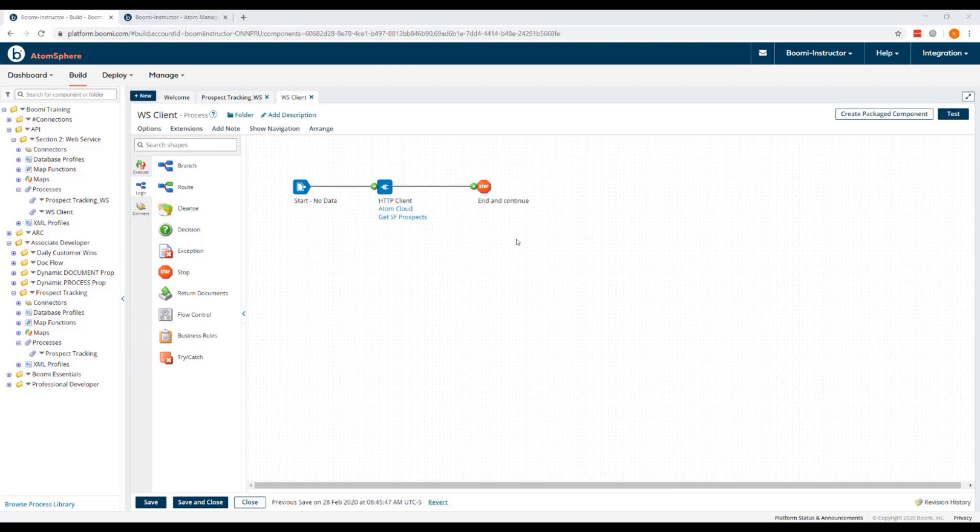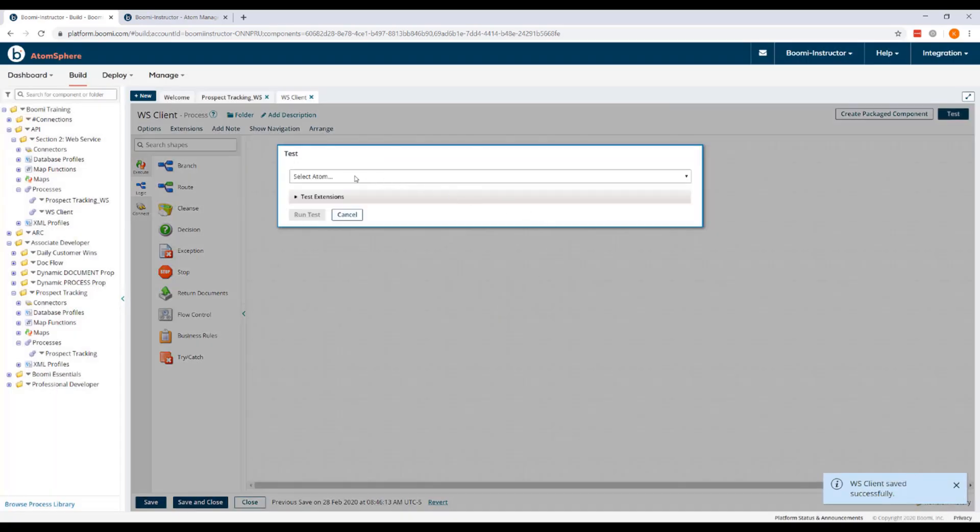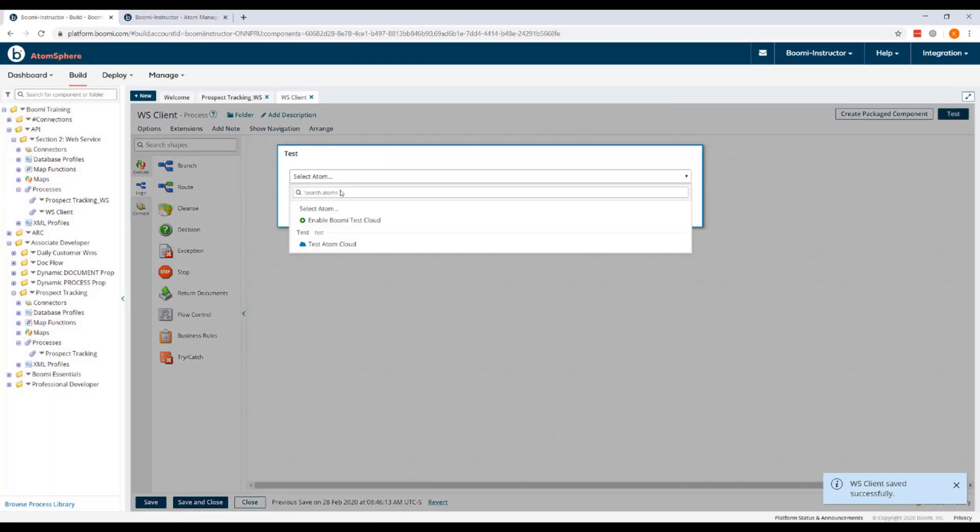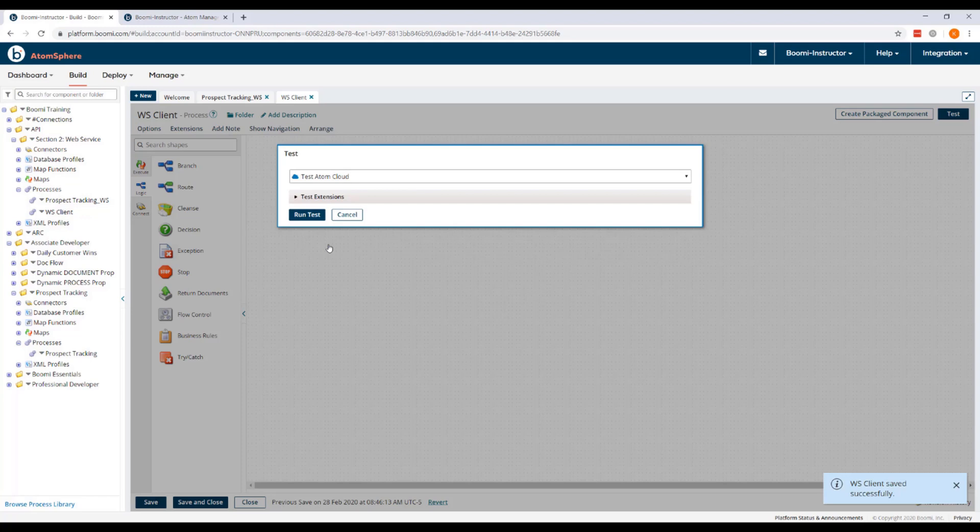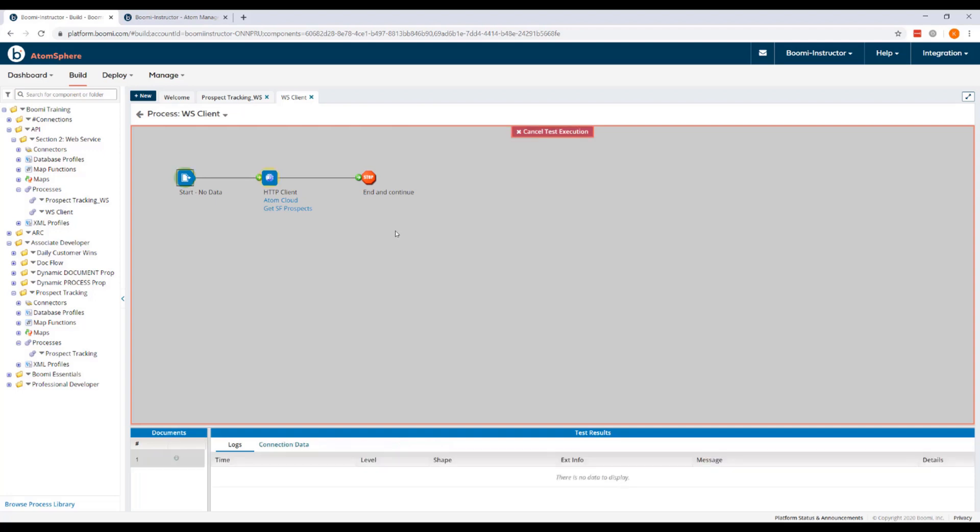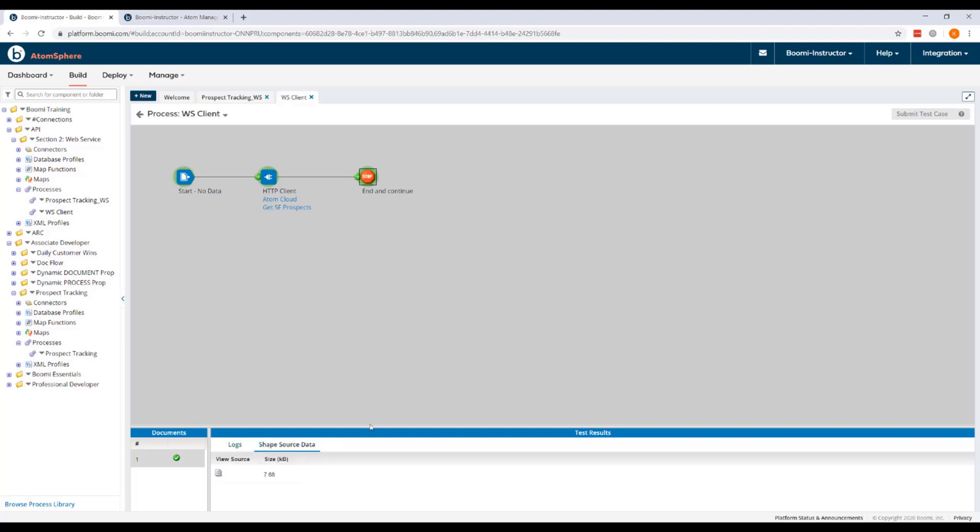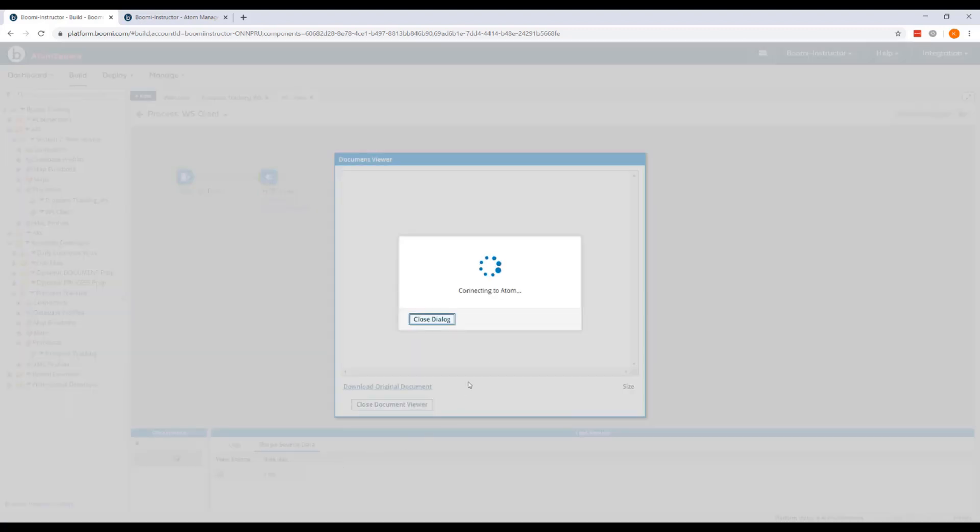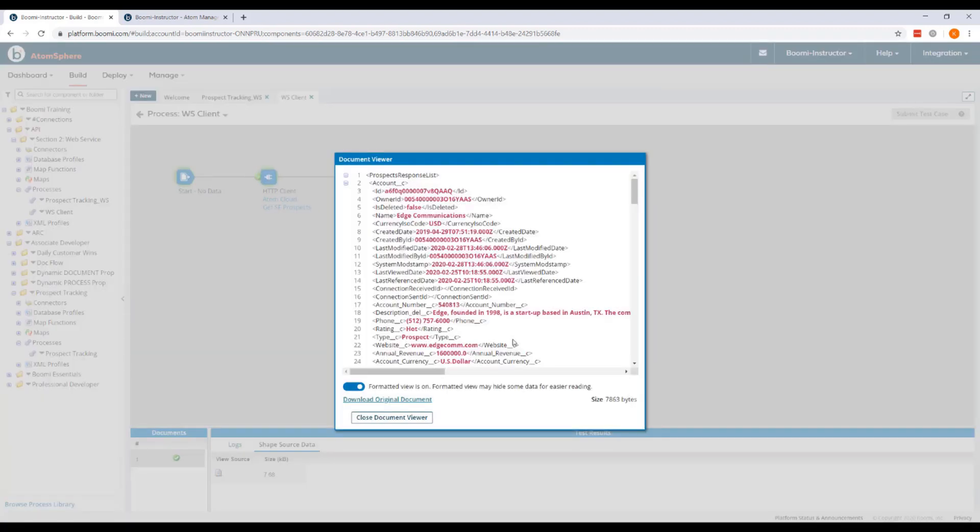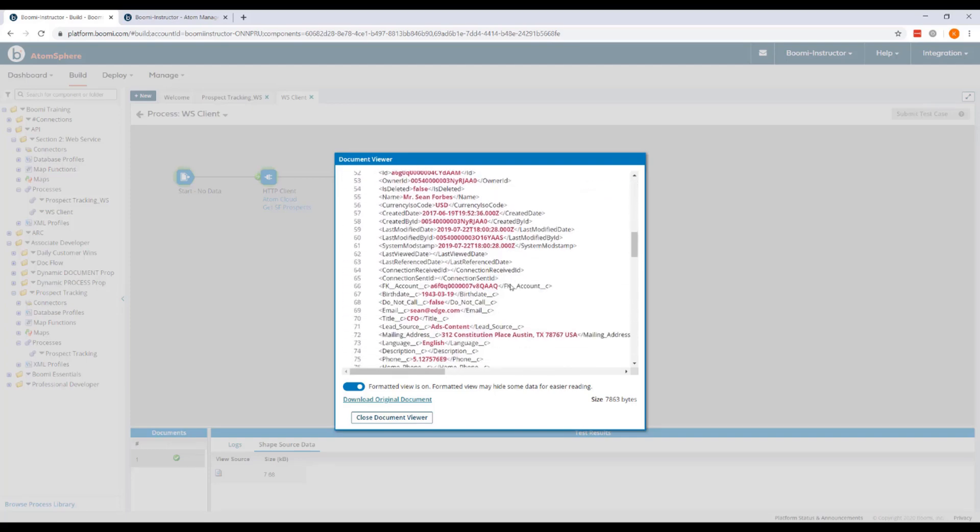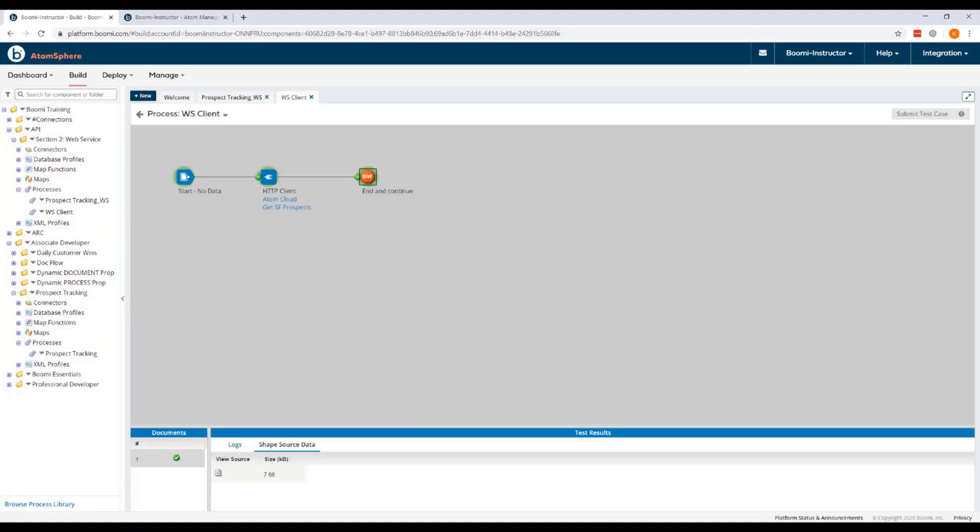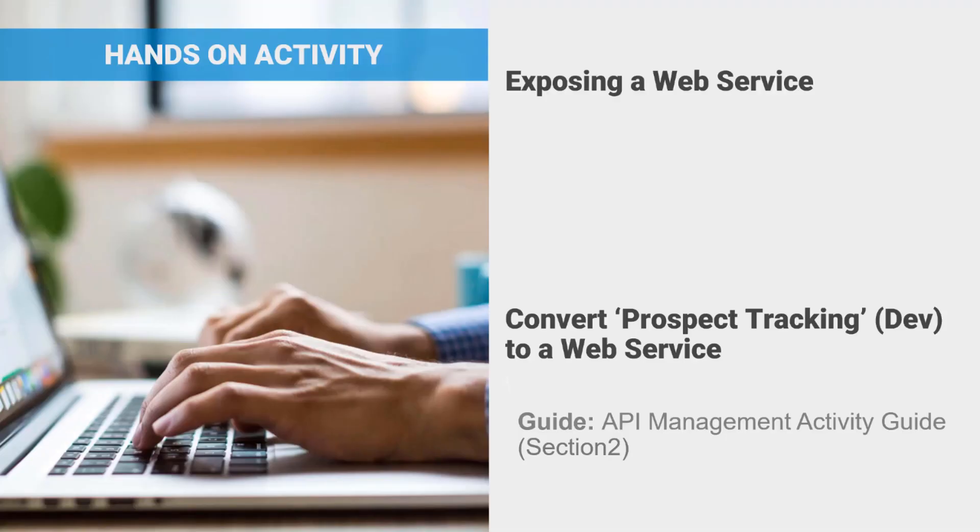We're going to call the web service by running a test of the WS Client process using the Test Atom Cloud. So our test has executed successfully. If we go to the stop shape and then take a look at shape source data, we can see the prospect data that was returned to us from our listener process. This video concludes now, but you can complete this exercise using the steps outlined in the activity guide.